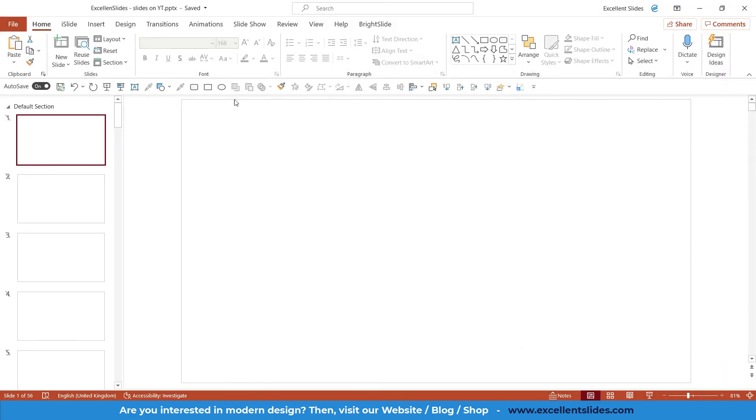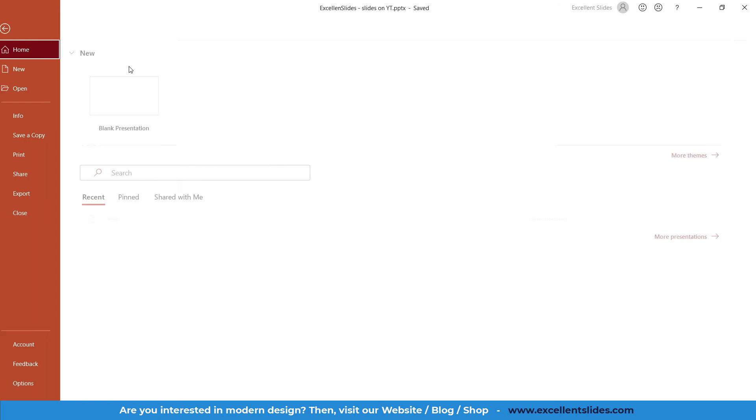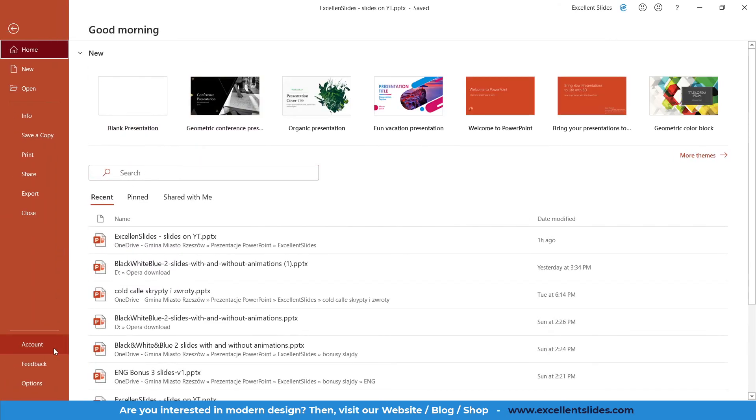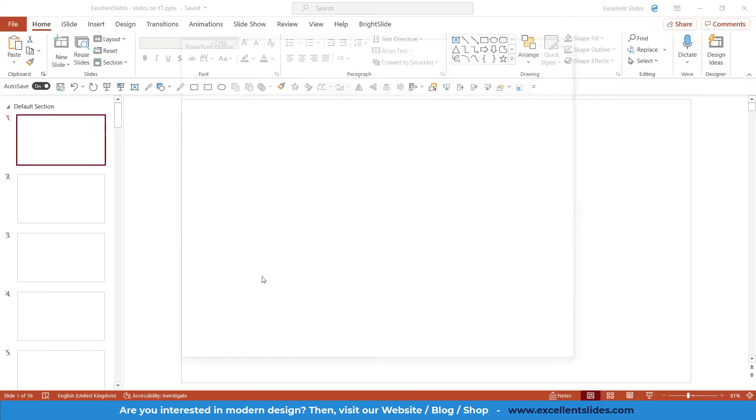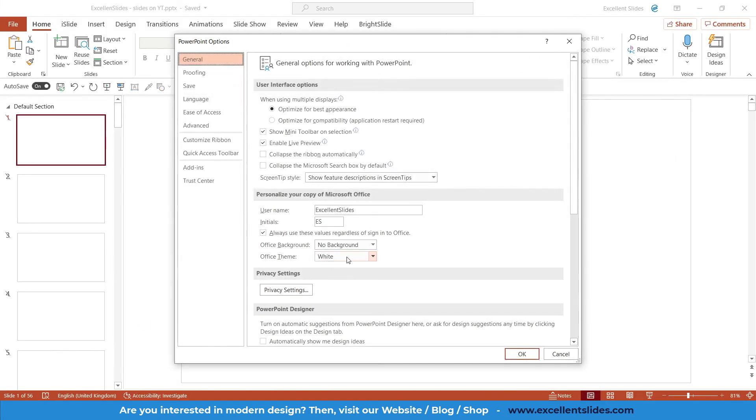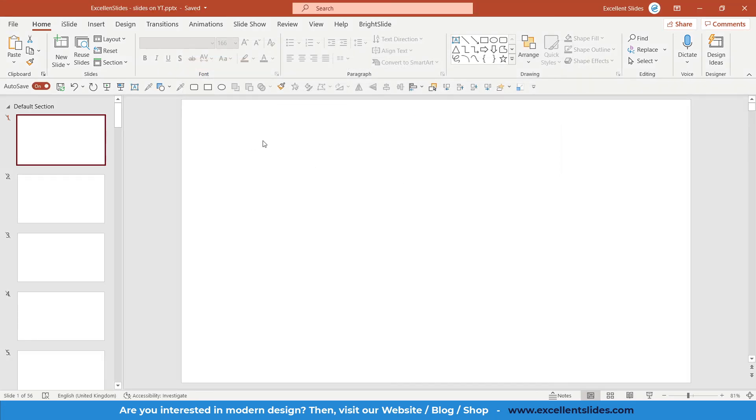And as you can see everything is white. In my opinion the white is the most ugliest interface, but I usually work with colorful. Yeah, so this is just a default color interface but you can play around with it.